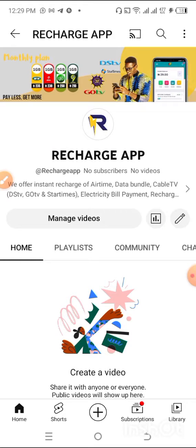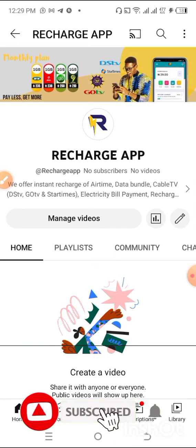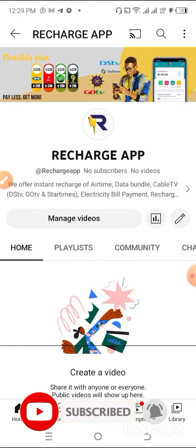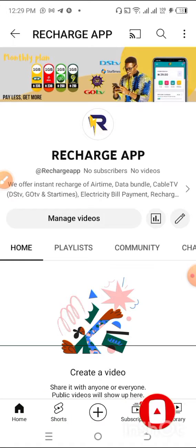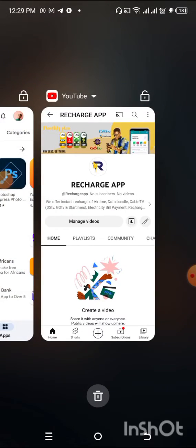At Recharge App we have two platforms to register on: we have the application and we have the web version. On the application, you can register by searching for our application on the Google Play Store, so let us go to the Google Play Store.